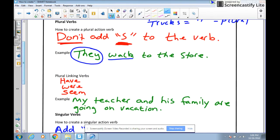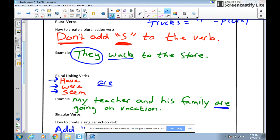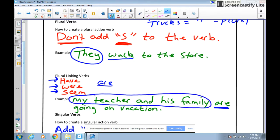Remember, linking verbs are verbs that you can put an equal sign in for, and they describe a condition or state of being. There are plural and singular linking verbs. We're just going to talk about a few. The plural linking verbs are: have, were, and are. So if I say 'my teacher and his family are going on vacation,' notice how 'are' is plural. This follows the rule because our subject is plural — we have two people, teacher and his family — so we need a plural verb.